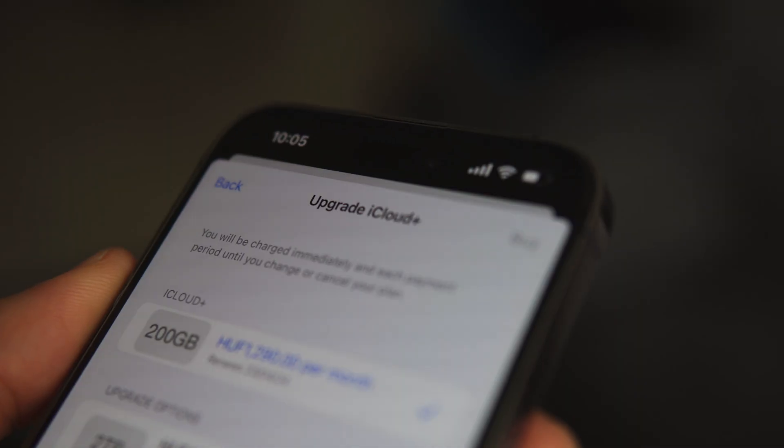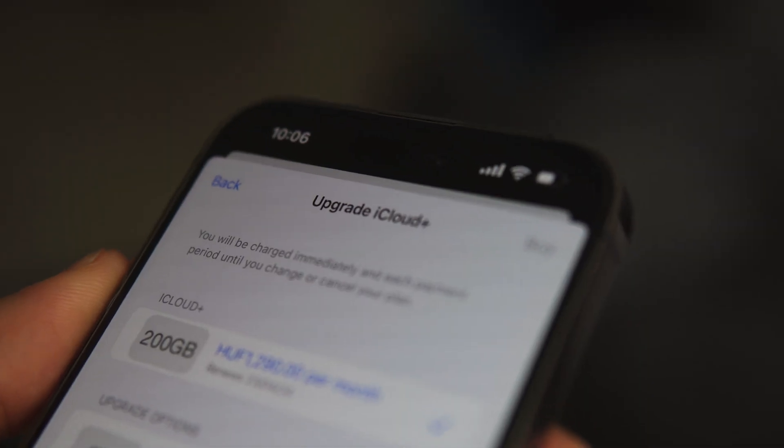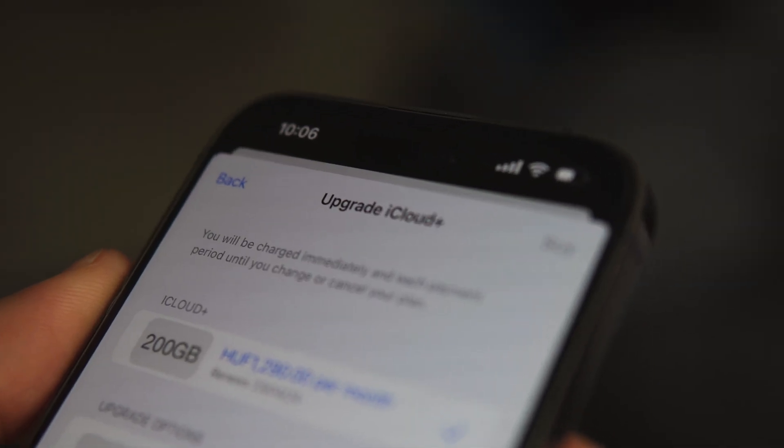And then we have, of course, the option to pay for extra cloud storage, but we'll fill that up as well. So we'll have to pay more and more, and eventually you'll find yourself in a situation where you either keep paying big bucks or delete some pictures and start being more cautious about your storage space.